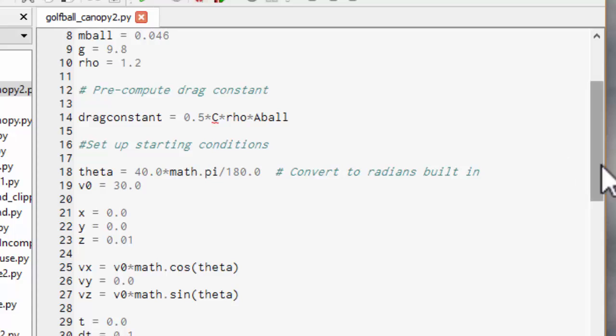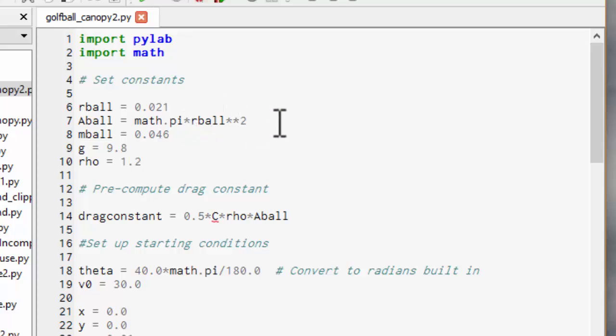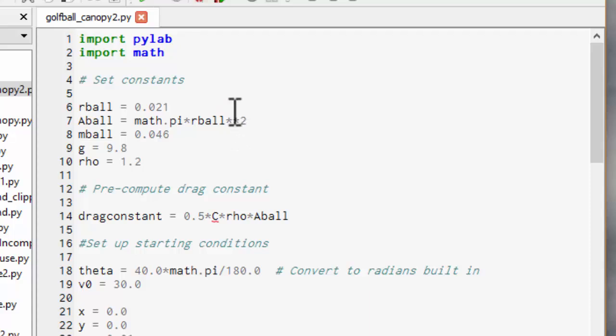One other thing I should mention when calculating pi r squared I've used star star to indicate squared. That's the normal terminology in Python and pretty much every other programming language. So if you want to square something you do the name star star 2 not the up caret sign.